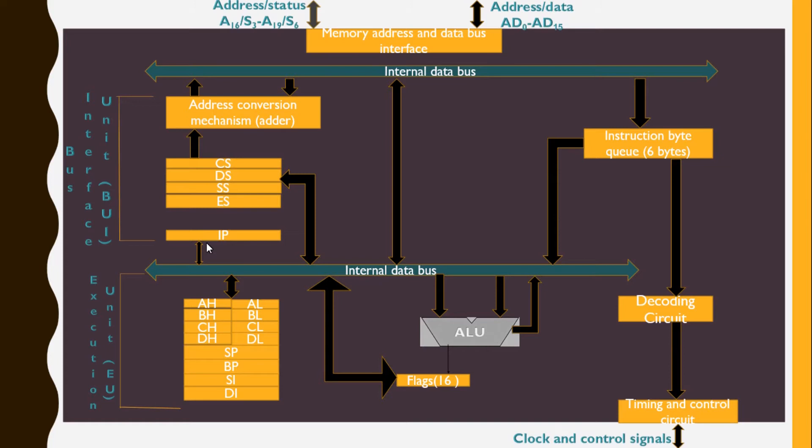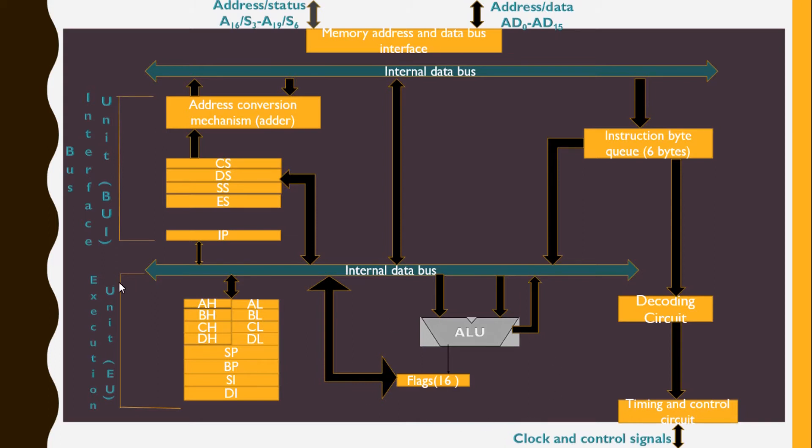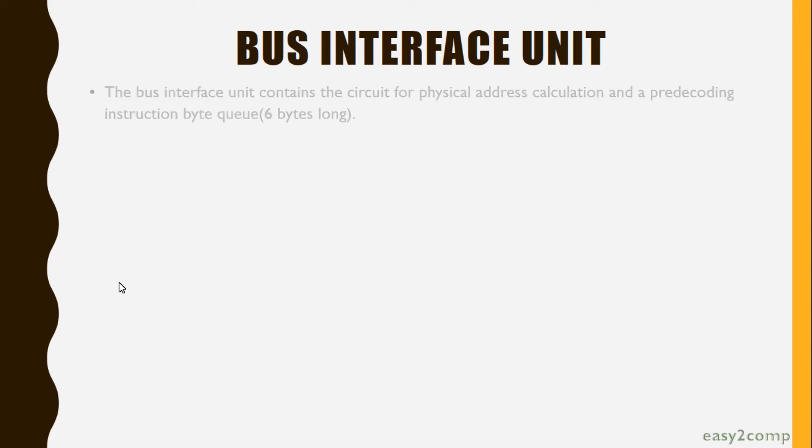General data registers, pointers, and index registers with flags and ALU come under the Execution Unit. The Bus Interface Unit contains the circuit for physical address calculation and a predecoding instruction byte queue.